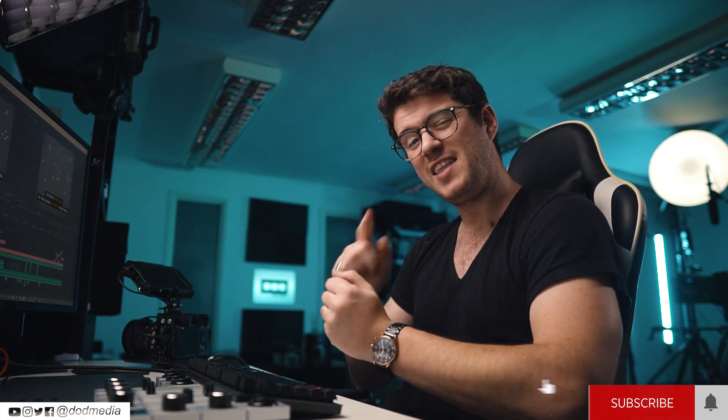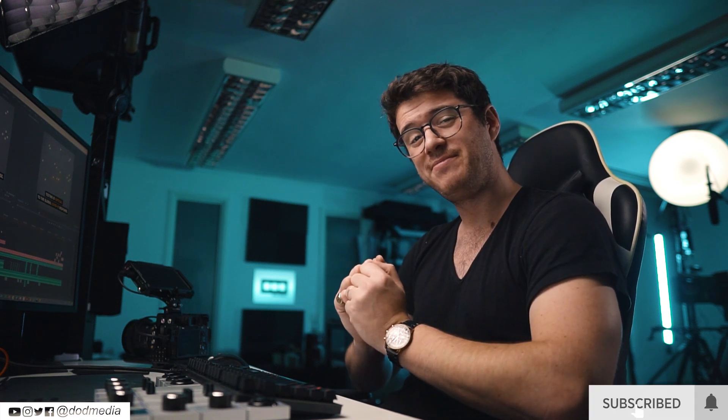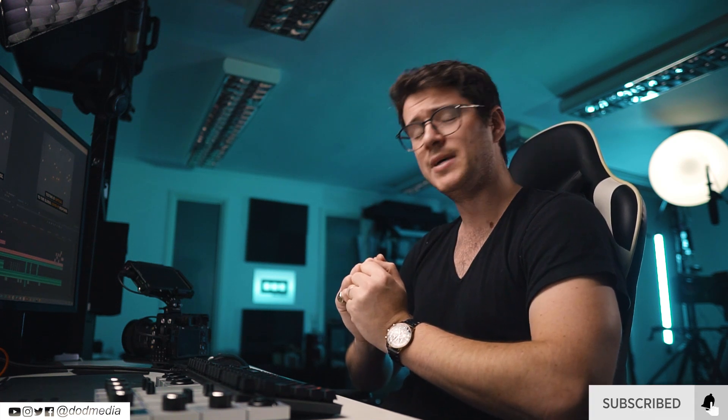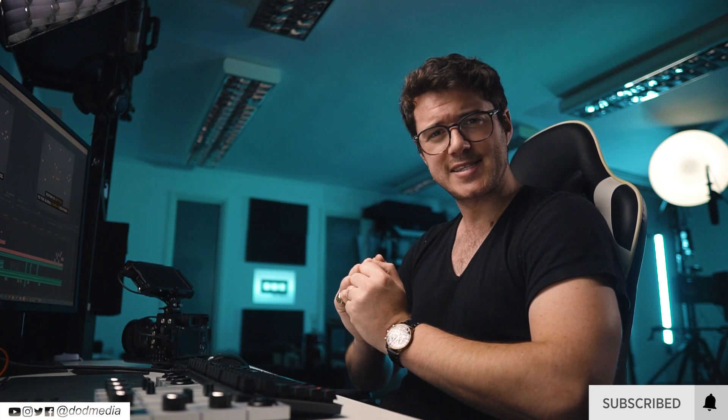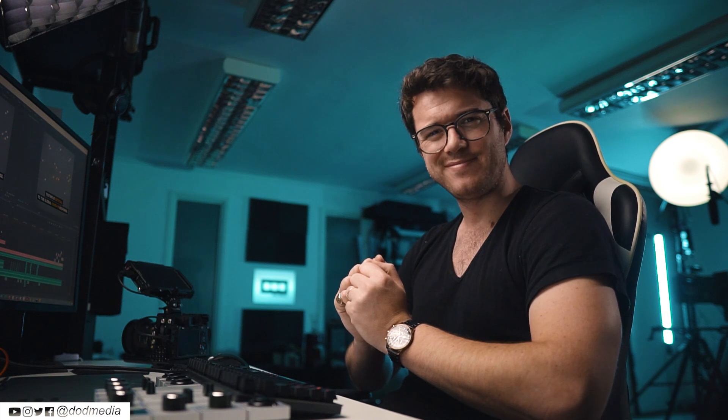If you enjoyed this video, give it a thumbs up. If you haven't already, hit that subscribe button, ring that bell, and I'll see you next time. Cheers.